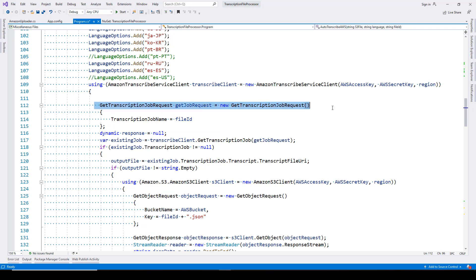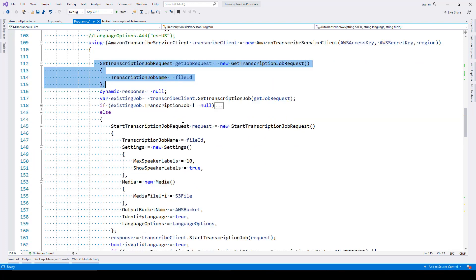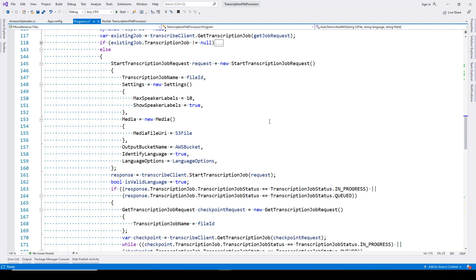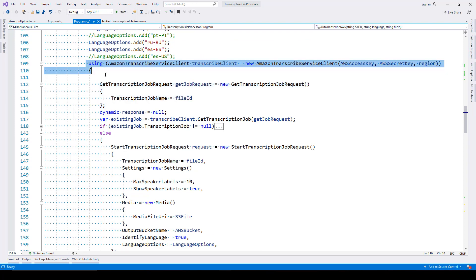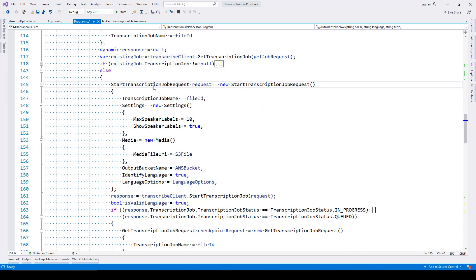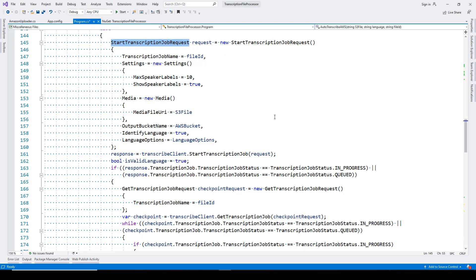Once that's done, we are creating a transcription job. This part about checking for an existing job is not necessary if you're starting from scratch. In my scenario, if I've already created a transcription job, I can go back to that job, get the transcript, and present it to the user directly without re-transcribing. We start fresh with a Start Transcription Job Request. Here you are providing a job name — this has to be unique. There cannot be two job names with the same name; Amazon will throw an exception.